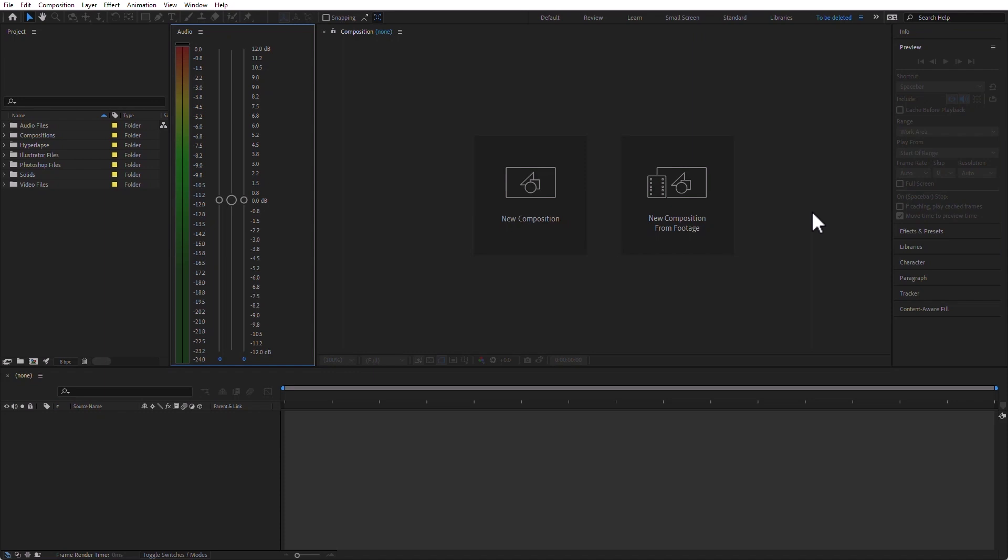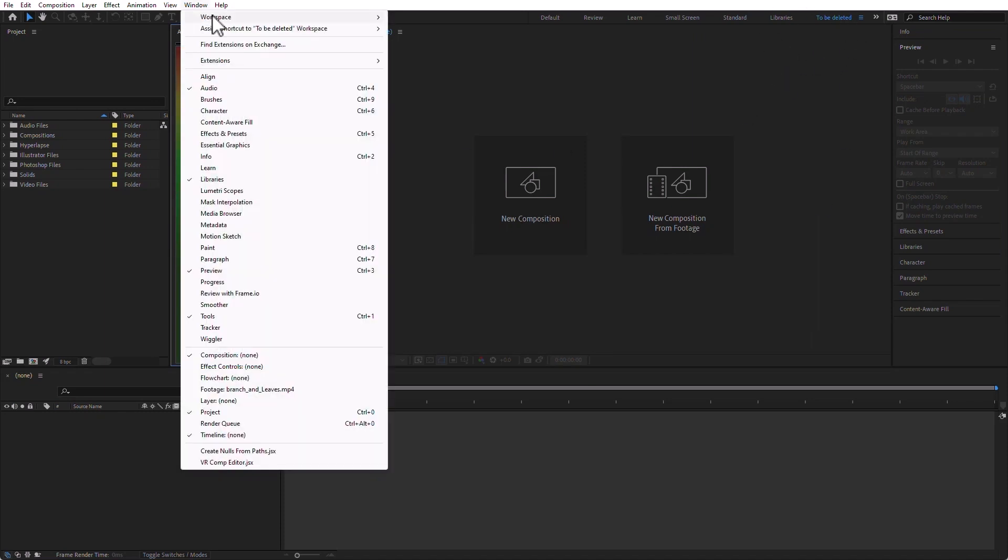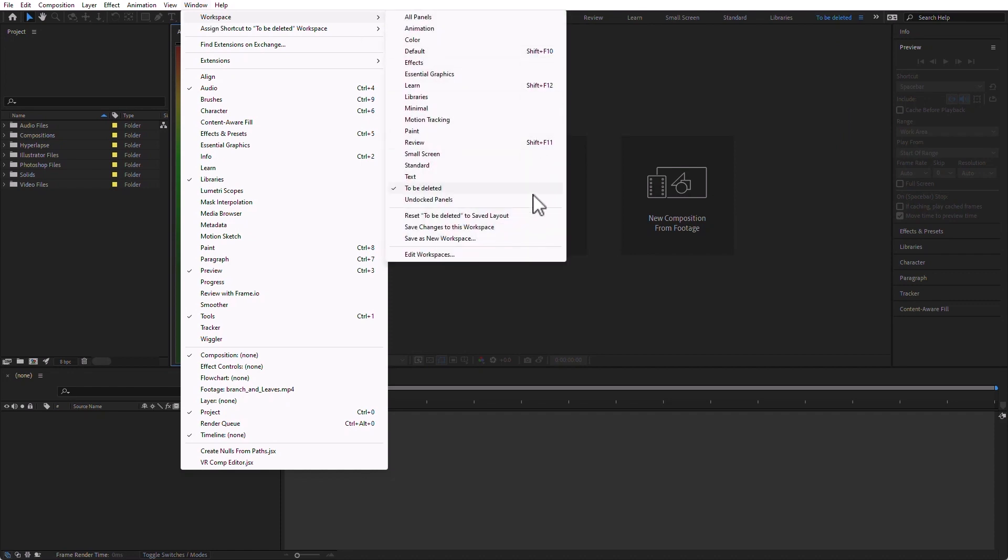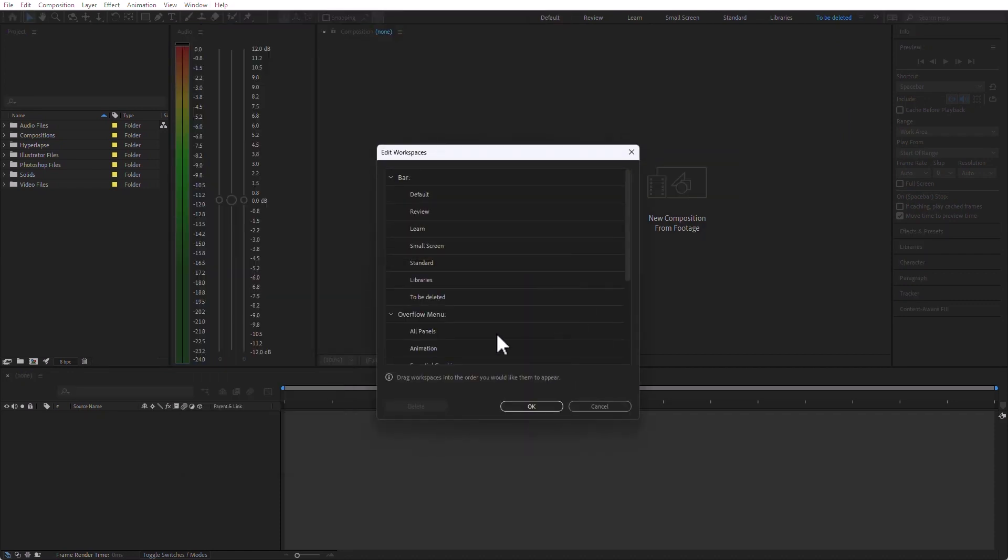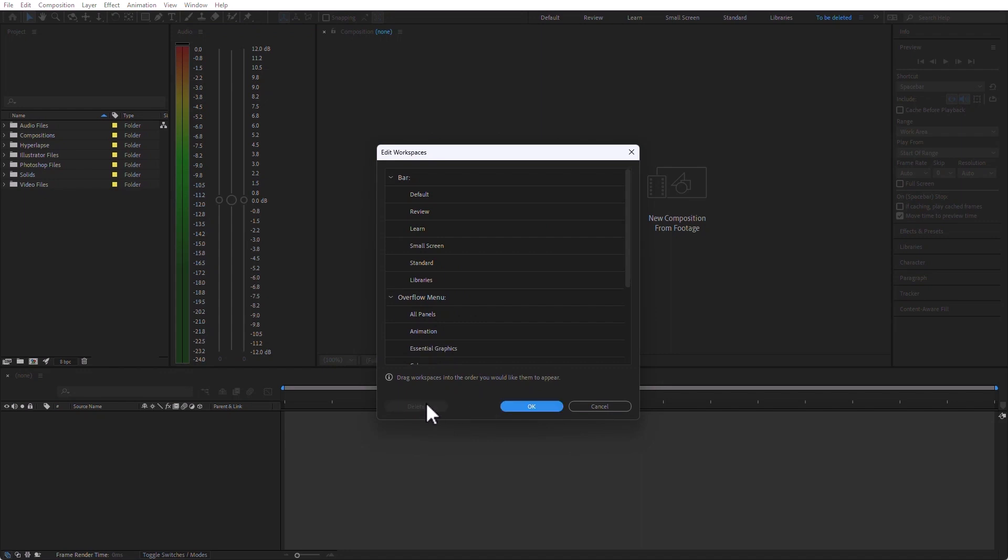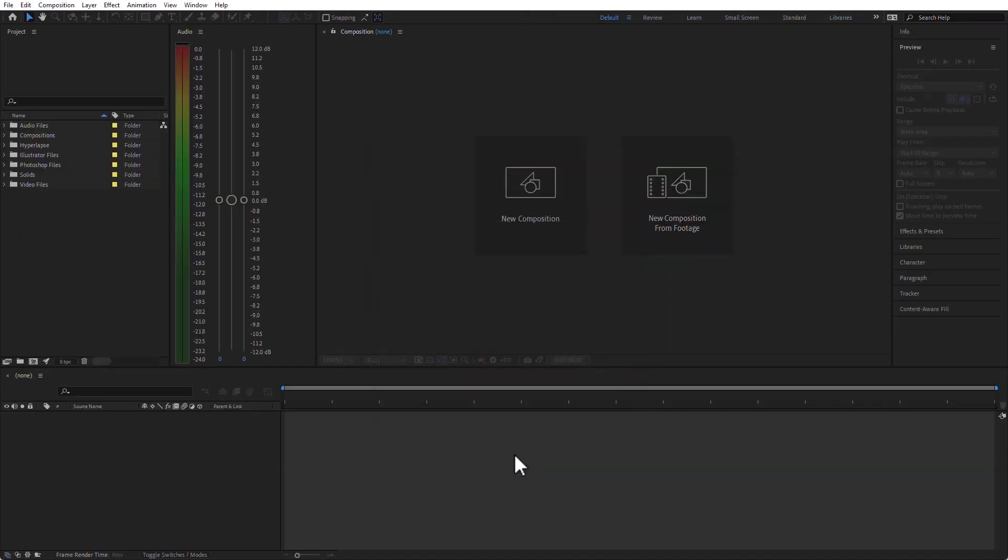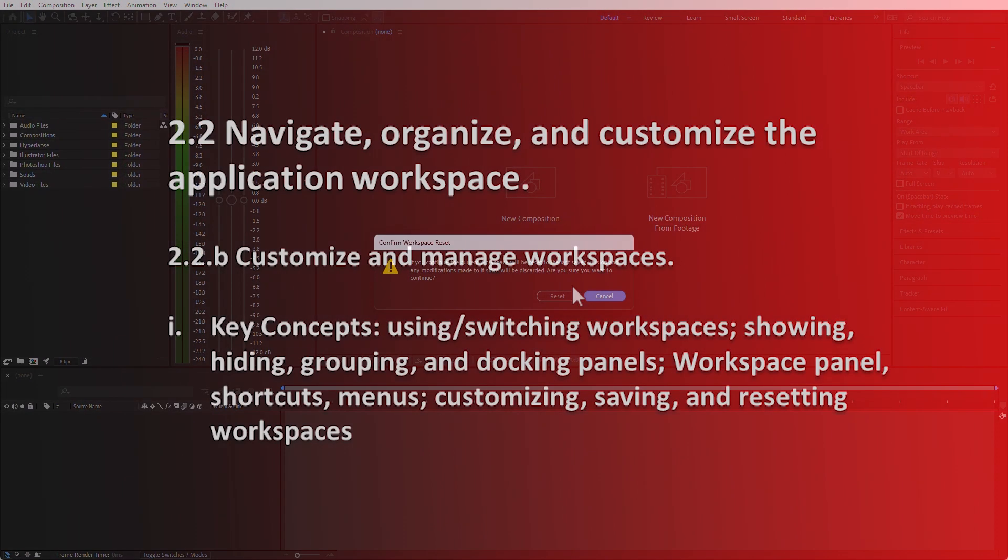I can also delete that workspace by going to Window, Workspace, Edit Workspaces, and see this To Be Deleted. All I have to do is select it and then click on Delete. And that's it pretty much for the workspaces, because we covered them before.